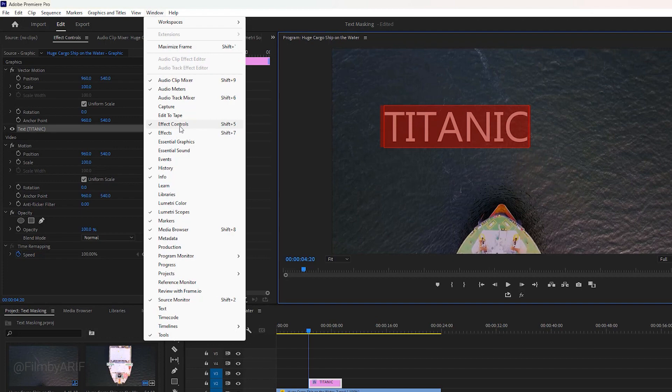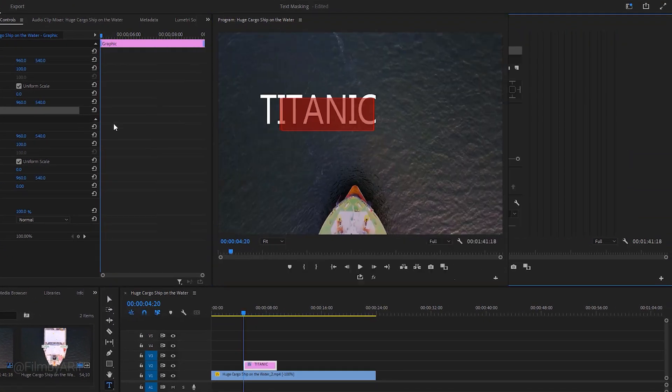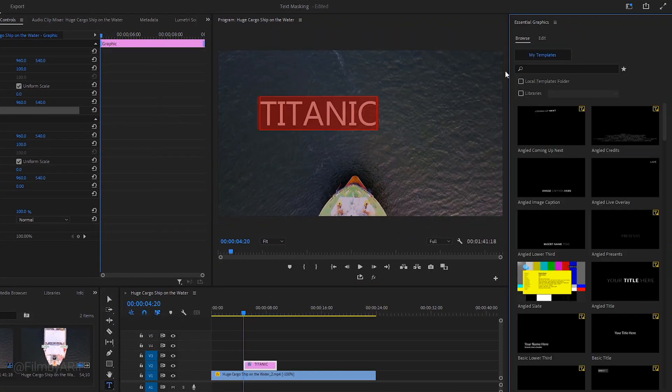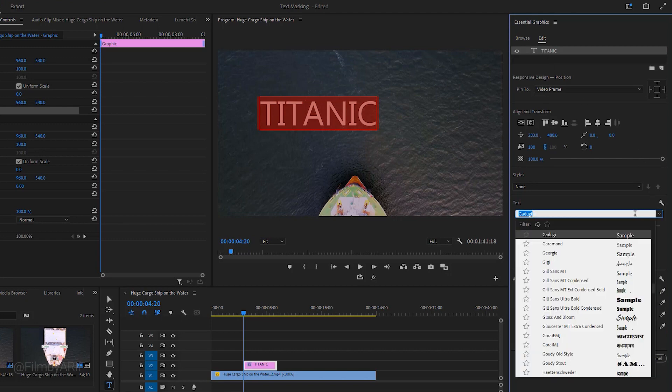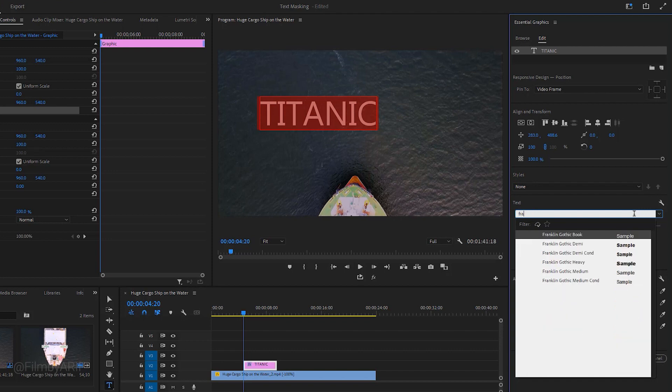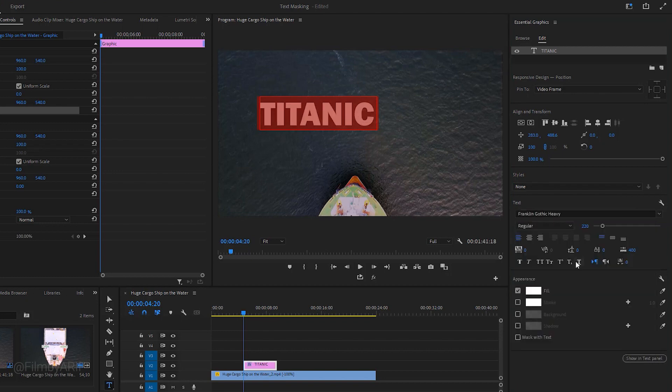Then navigate to the Window and scroll down to enable Essential Graphics. Here we have to click on Edit and ensure the title is selected. Right now I wanna change the font. You can scroll down to find the font or type which font you wanna use in this search box. In my case I prefer to choose Franklin Heavy.